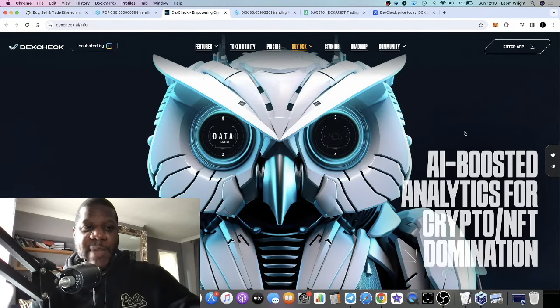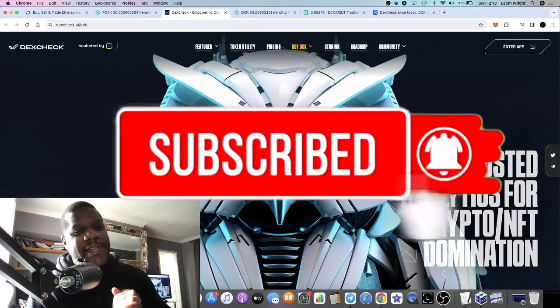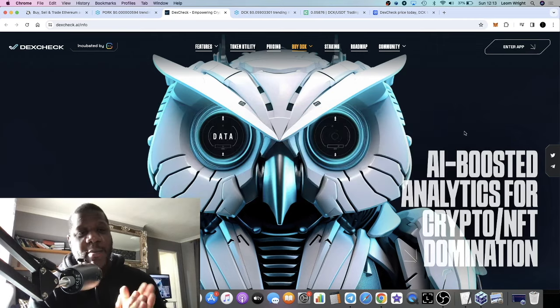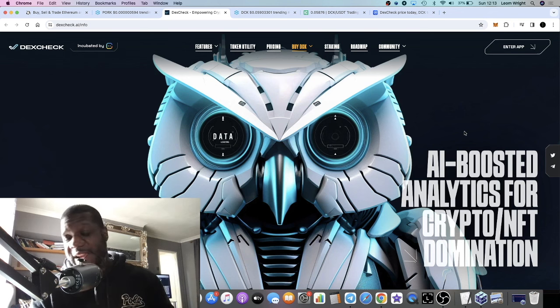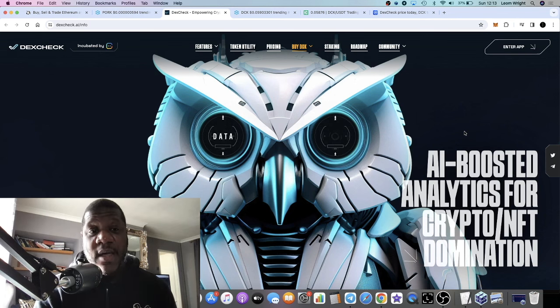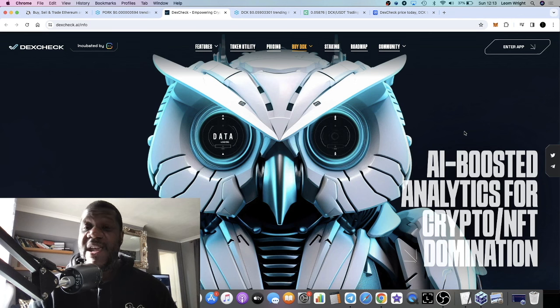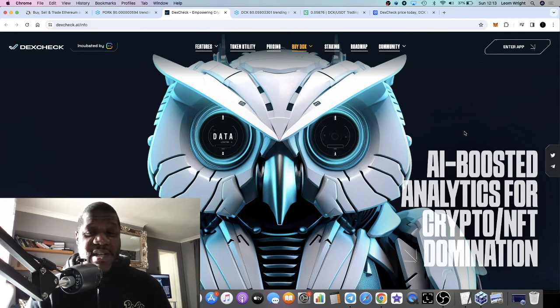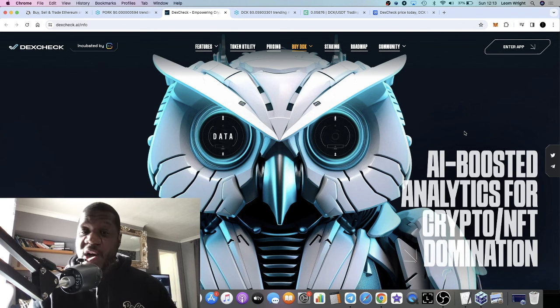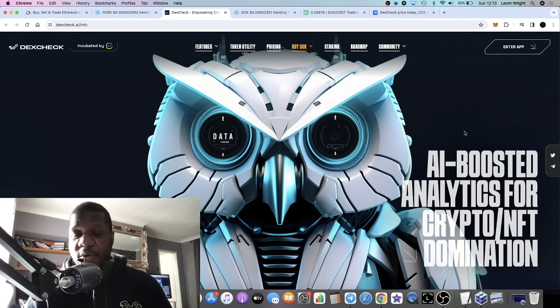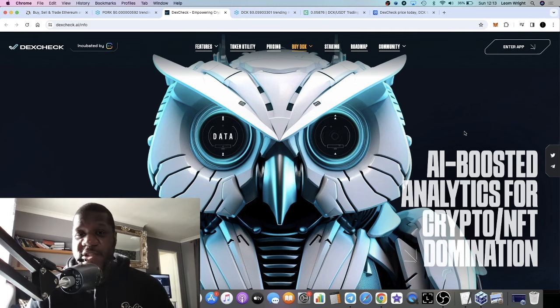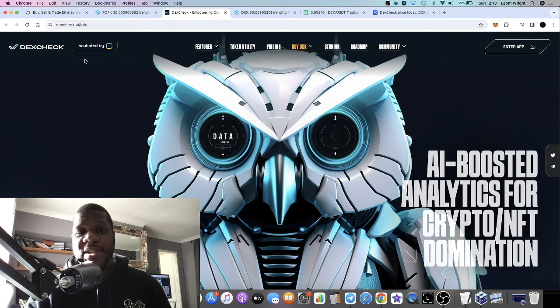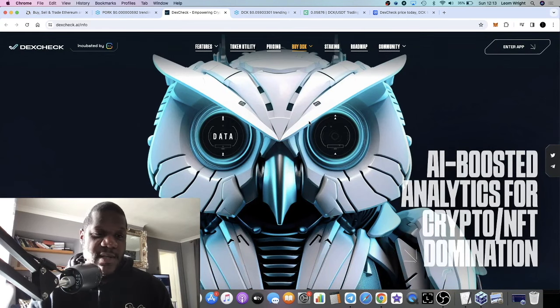It's Crypto Lightsaber back with another video. Today we're going to talk about DexCheck DCK, a project that I'm extremely bullish on. I think this could do a 50 to 100x potentially during this bull market. This project was incubated by ChainGPT, another project in the AI narrative with a very high reputation, so they're not just going to launch any type of rubbish on their platform.